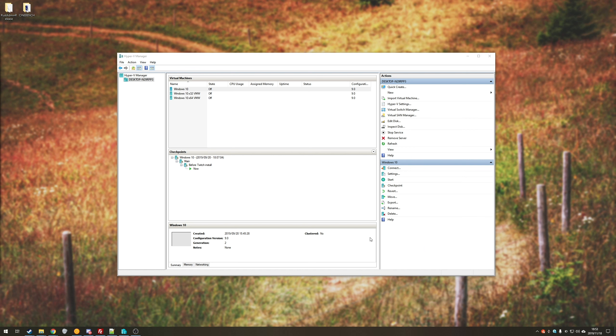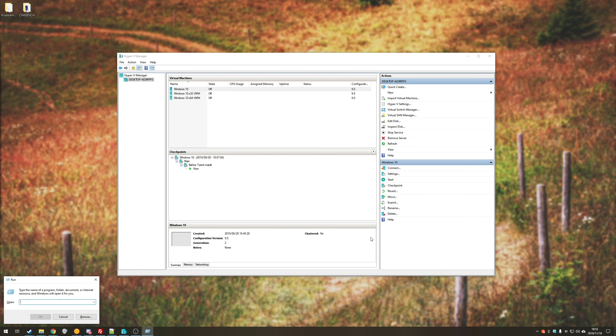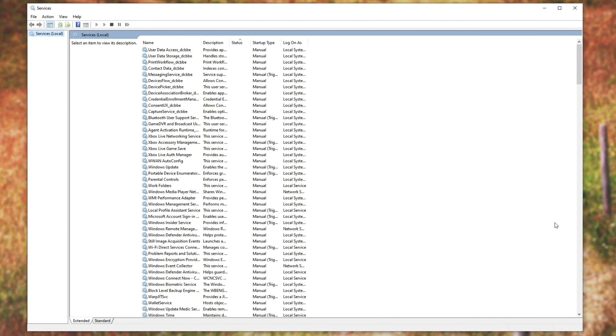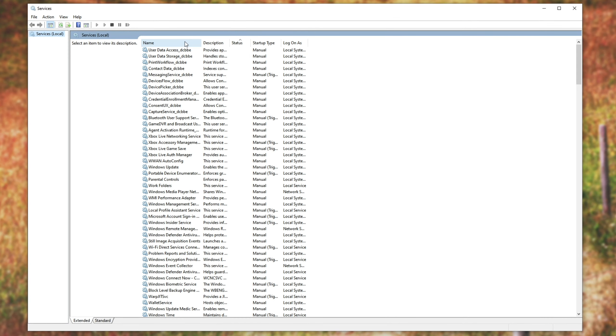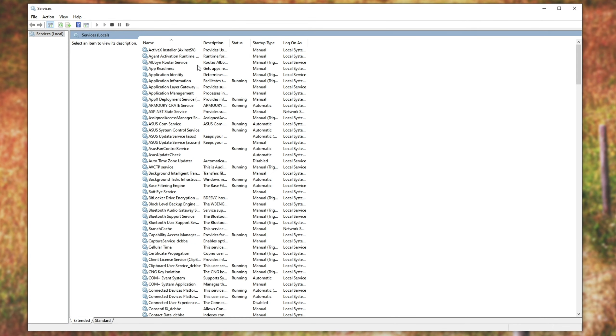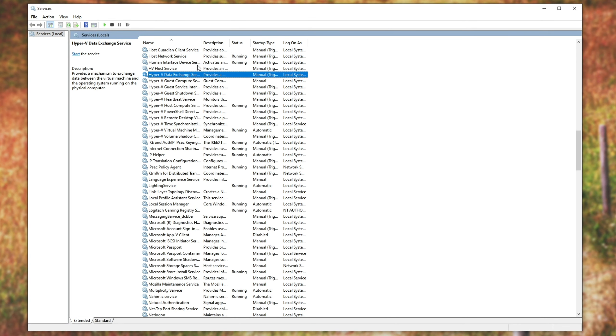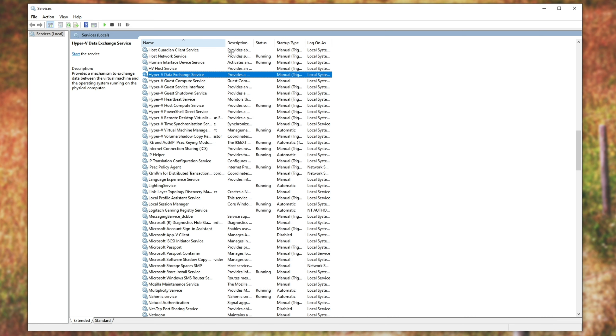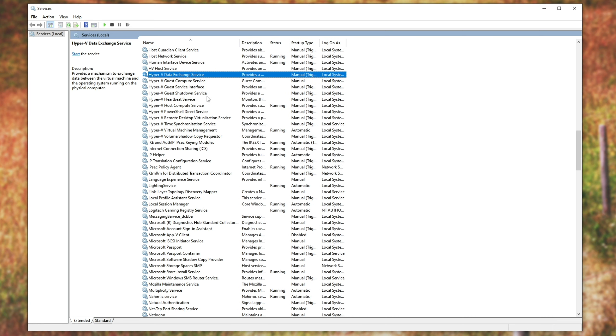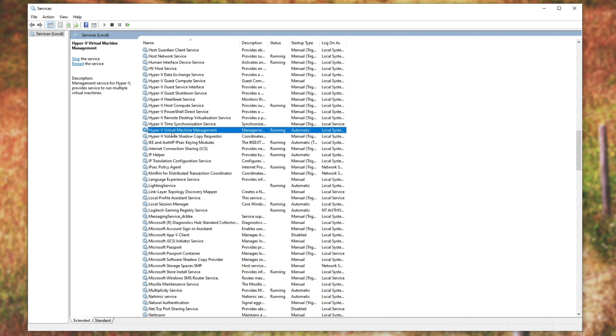So first of all, let's go ahead and hold start and press R and then type in services.msc and hit enter. This window will pop up. I'll simply sort it by name and click anywhere, type in hyper and we'll automatically be taken to the hyper-v listings.